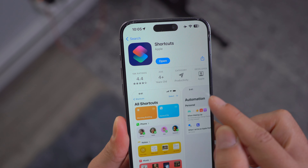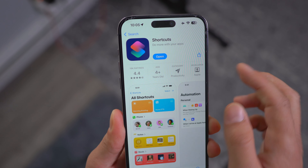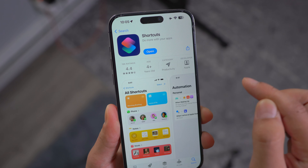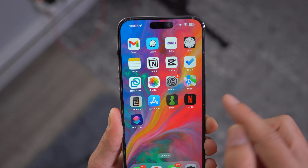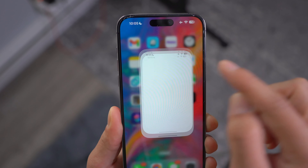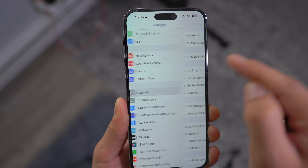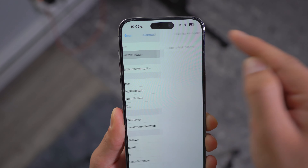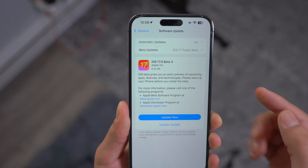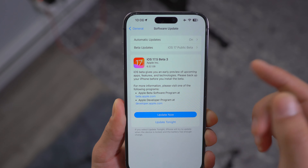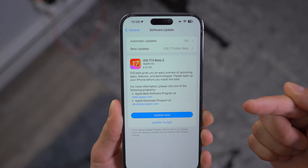All you need to do is download Shortcuts and make sure you update it to the latest version if you have an older version. Then go to Settings, scroll down to General, go to Software Update, and check if you have any updates. Make sure you update to the latest version of iOS.